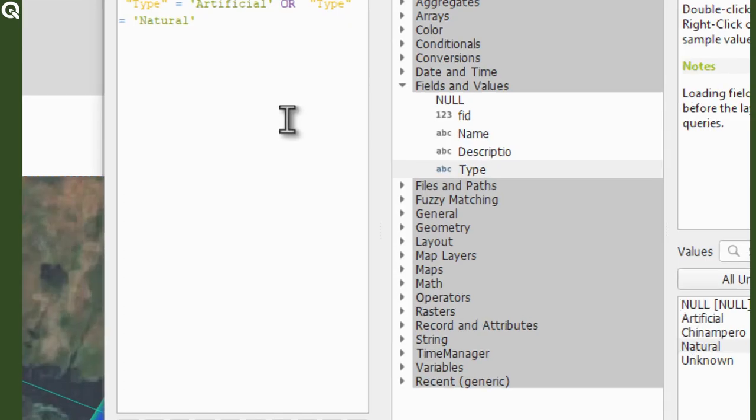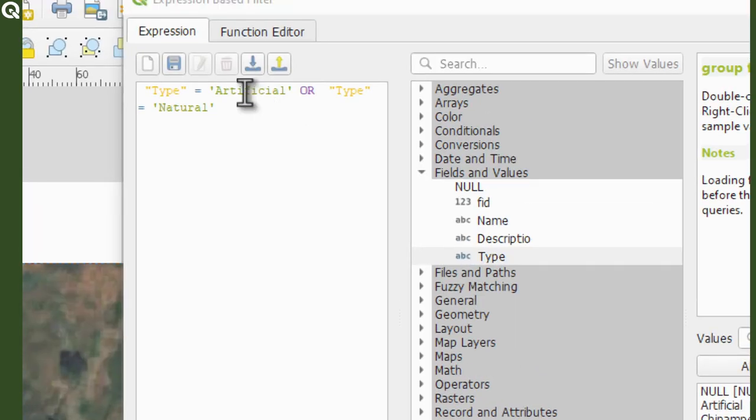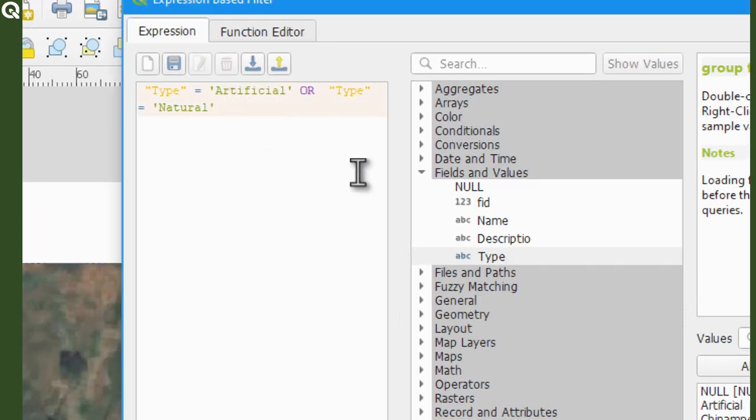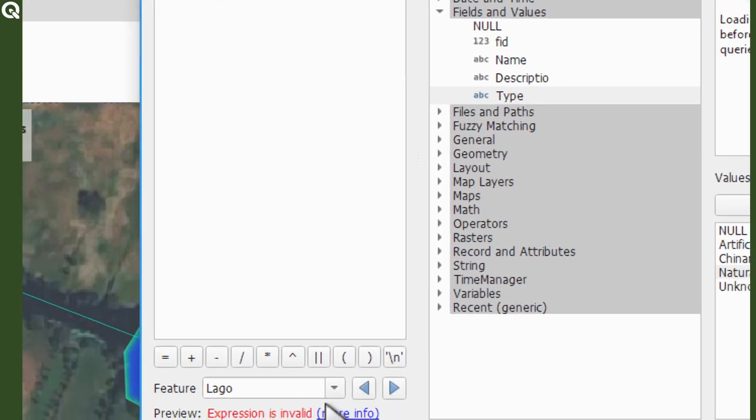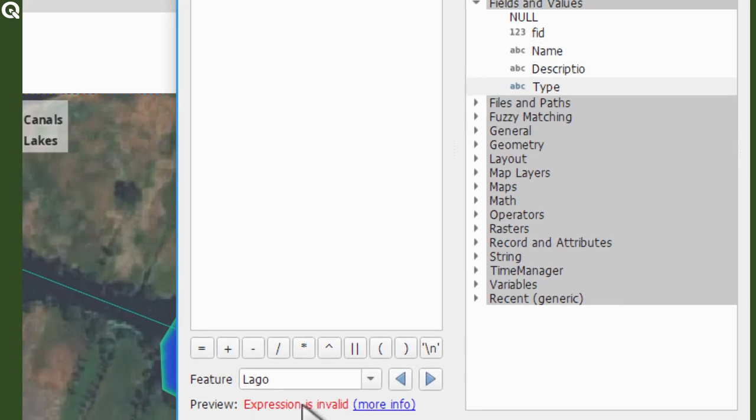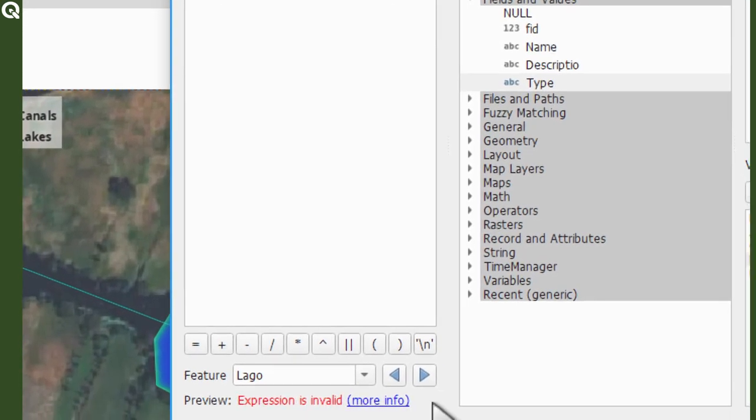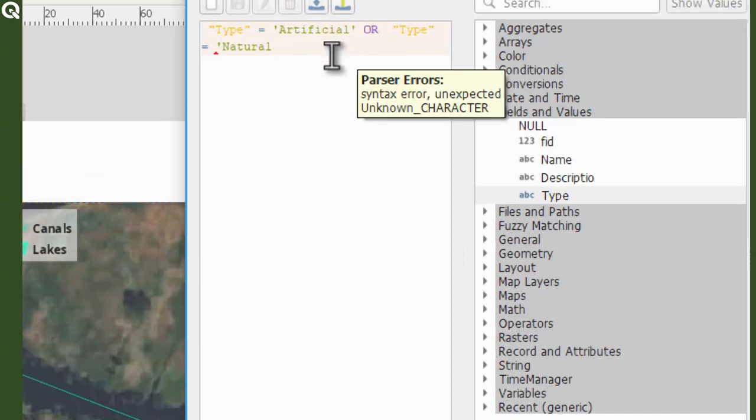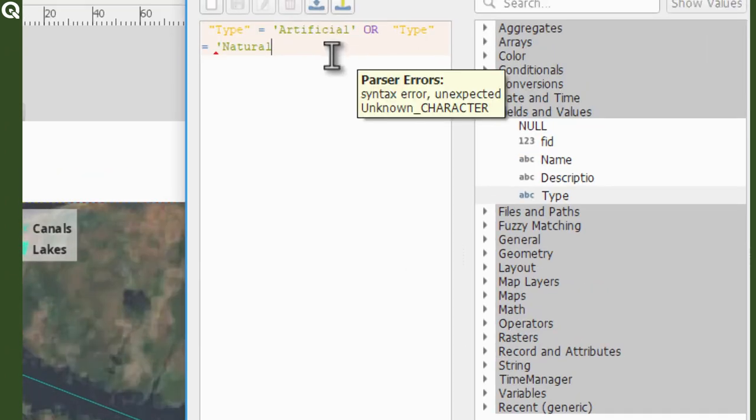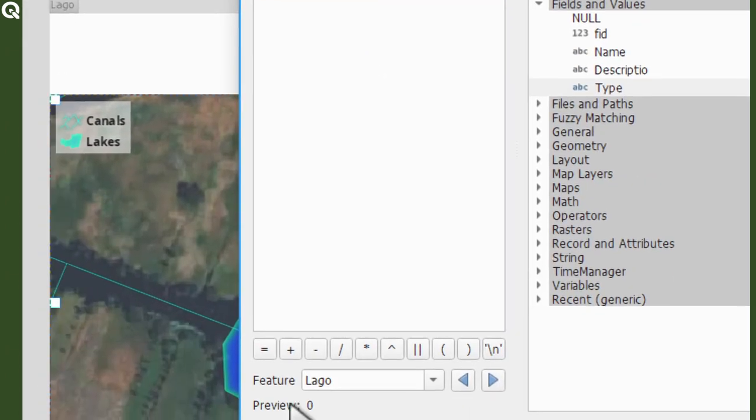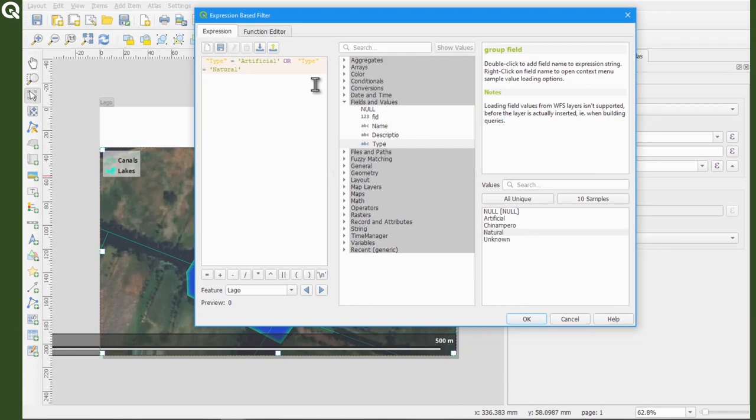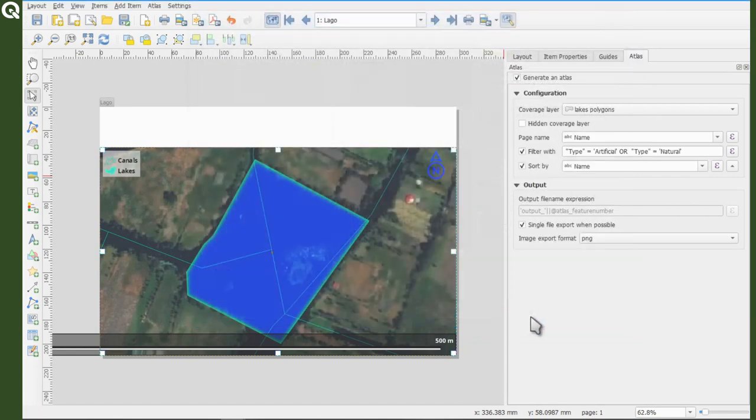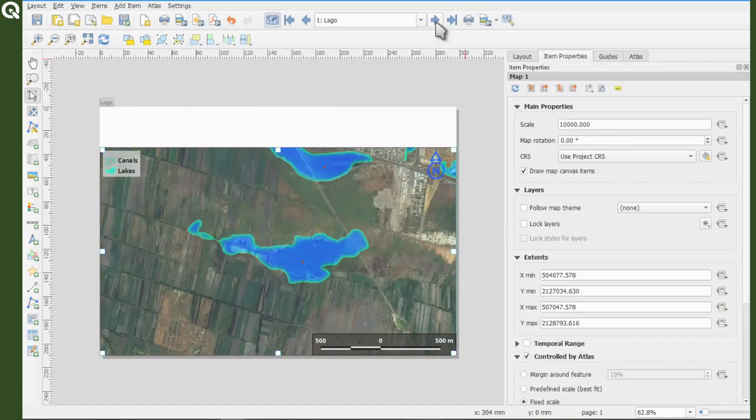If it's not correct, you will see expression is invalid in red and between parentheses and in blue, you will see more info. Okay, everything is in order. Click OK to accept the expression and close the window.